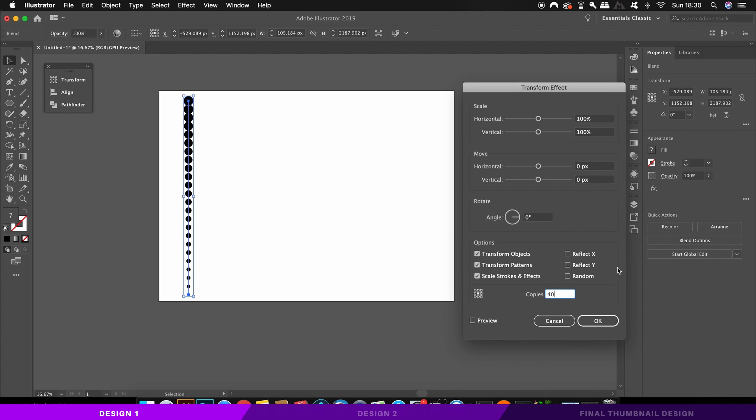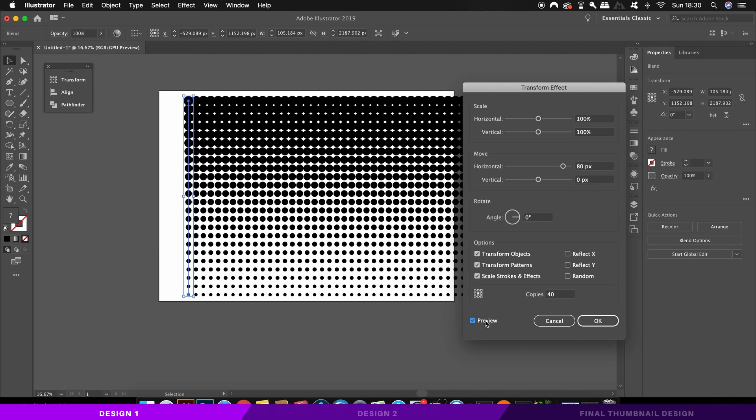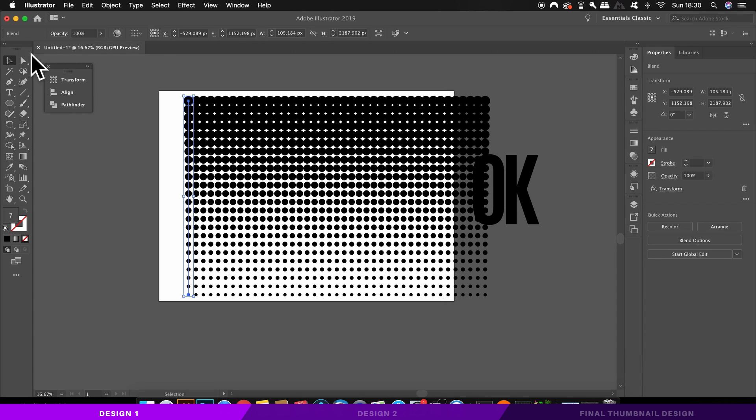So type in something like 40 or 50 copies and then in the horizontal values. This will also depend on your design and your artboard, but click the preview option and then experiment with some numbers. You want the copies to barely be touching along the artboard essentially.